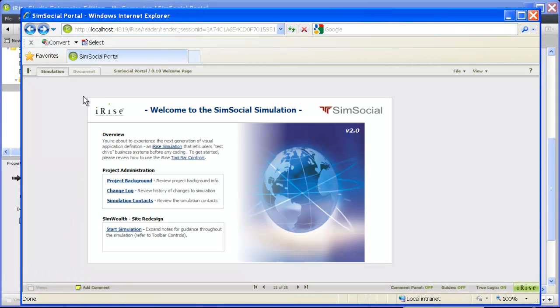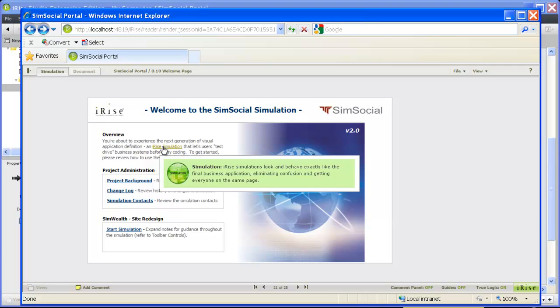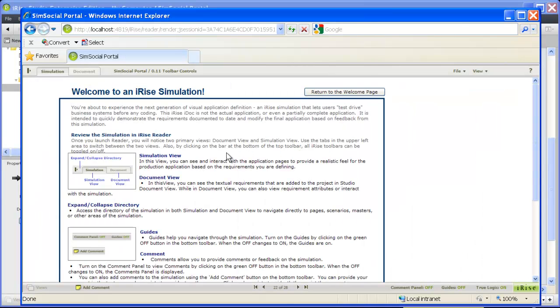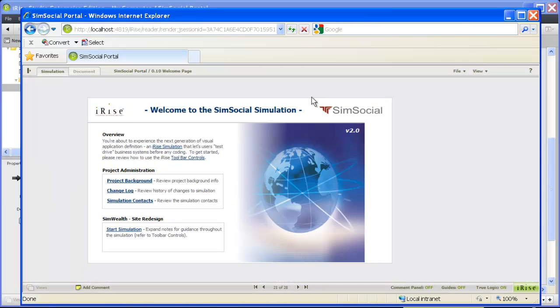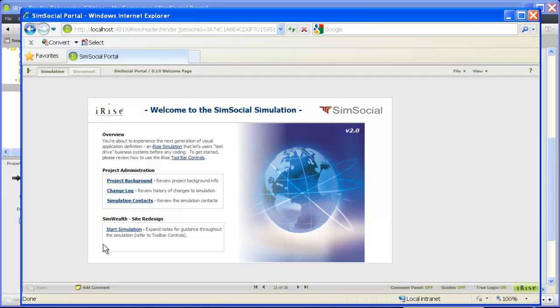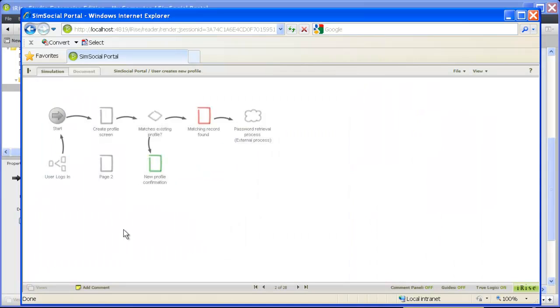Our start page provides our stakeholders with some background information regarding both our project and the process of reviewing a simulation. We've also added some project documentation tools to keep everything in one place. Most importantly, we've provided a link that launches the scenario we want our stakeholders to review.